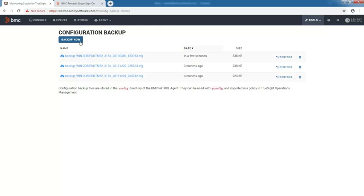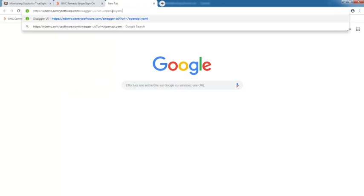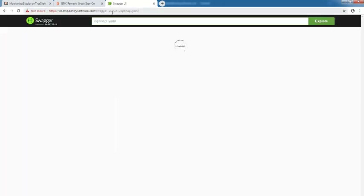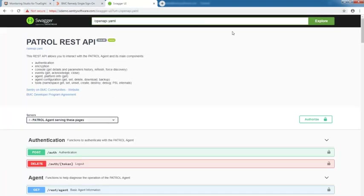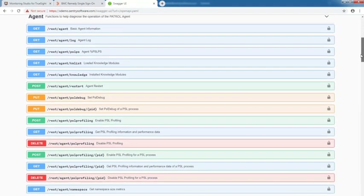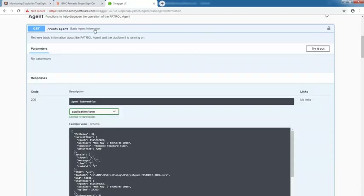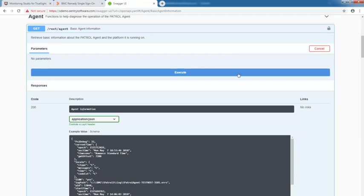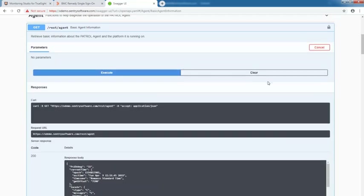Another feature worth noticing is that Monitoring Studio 10 comes with a REST API. This REST API allows you to interact with the patrol agent and its main components. You can, for example, retrieve basic information about the patrol agent and the platform it is running on. To do so, you just have to expand the function of your choice, click try it out first, then execute, and check the responses displayed.